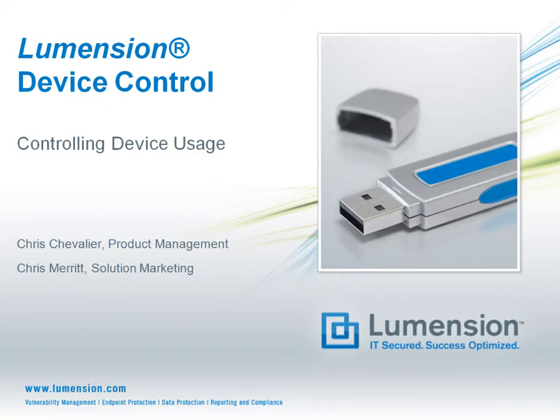We'll cover how to control the use of removable devices and media, like USB flash drives and DVD burners, within your network. Hello, my name is Chris Merritt, and in this episode I'm joined by Chris Chevalier from Product Management to discuss how you can protect valuable data using Lumention Device Control.